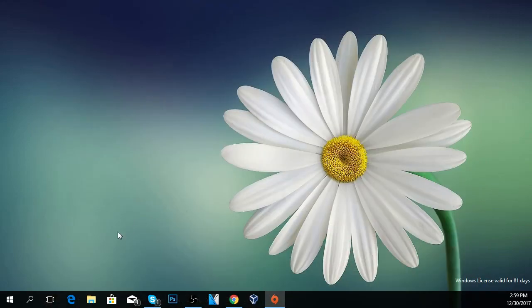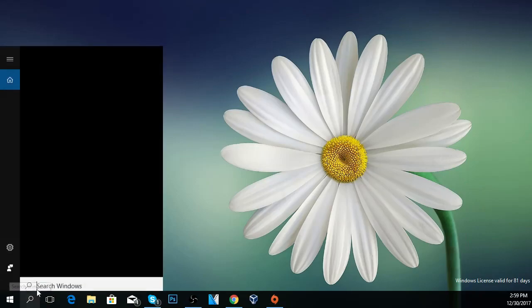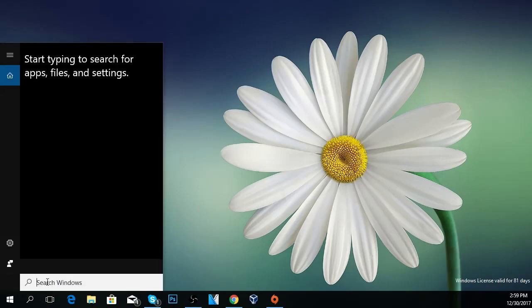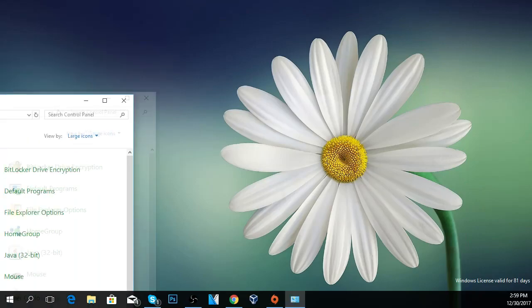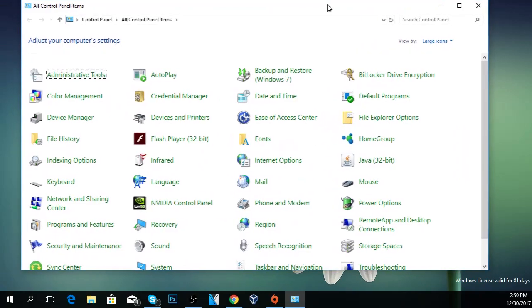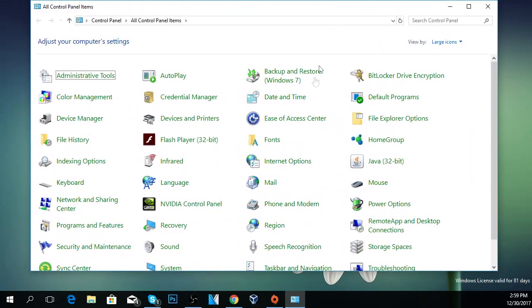You're going to have to click on the search button and then type in control to access the control panel, the old control panel from Windows.